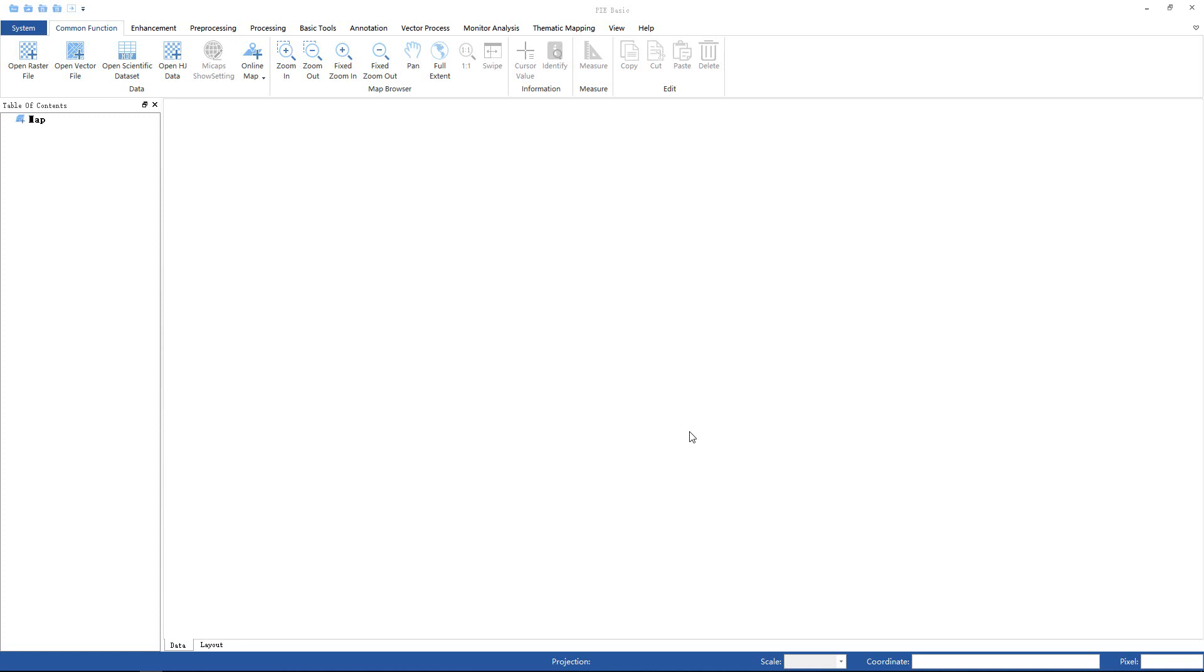Hello everyone, this video is an introduction to domestic remote sensing image processing software, PIE.